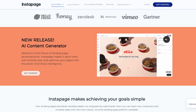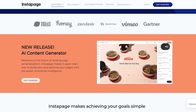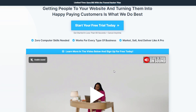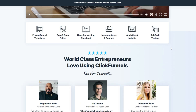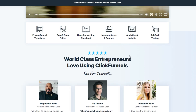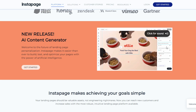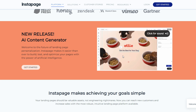Instapage specializes in building landing pages for your marketing and promotional campaigns. It lets you build, host, and split-test your landing pages to see which ones are the most effective. In Instapage, you'll start with an empty canvas, then design your landing page with a drag-and-drop editor. Instapage has both free and paid landing page templates that are customizable, so you can make them fit your business and needs.